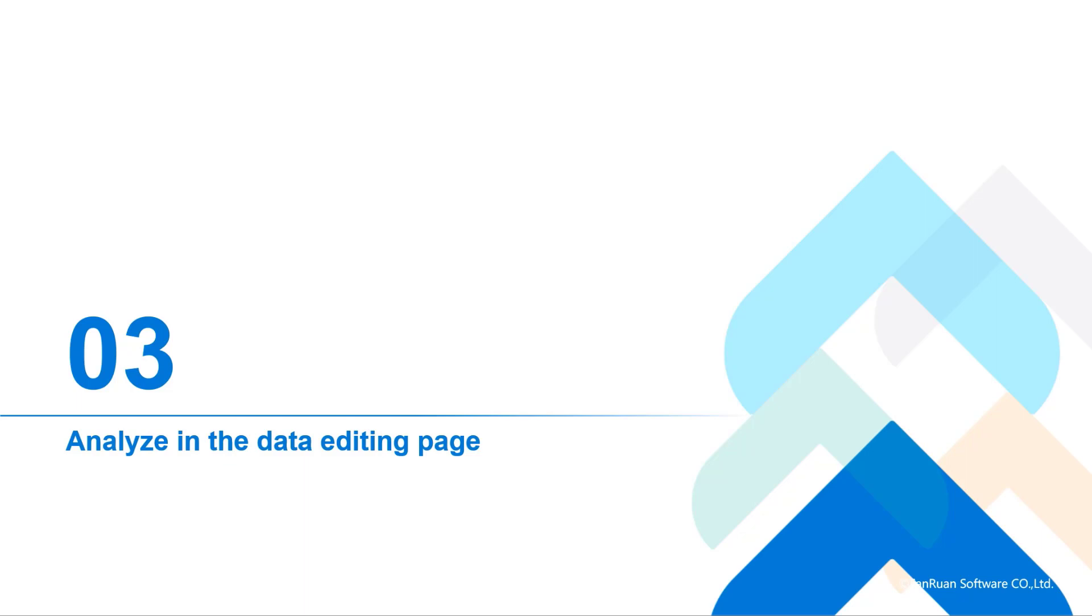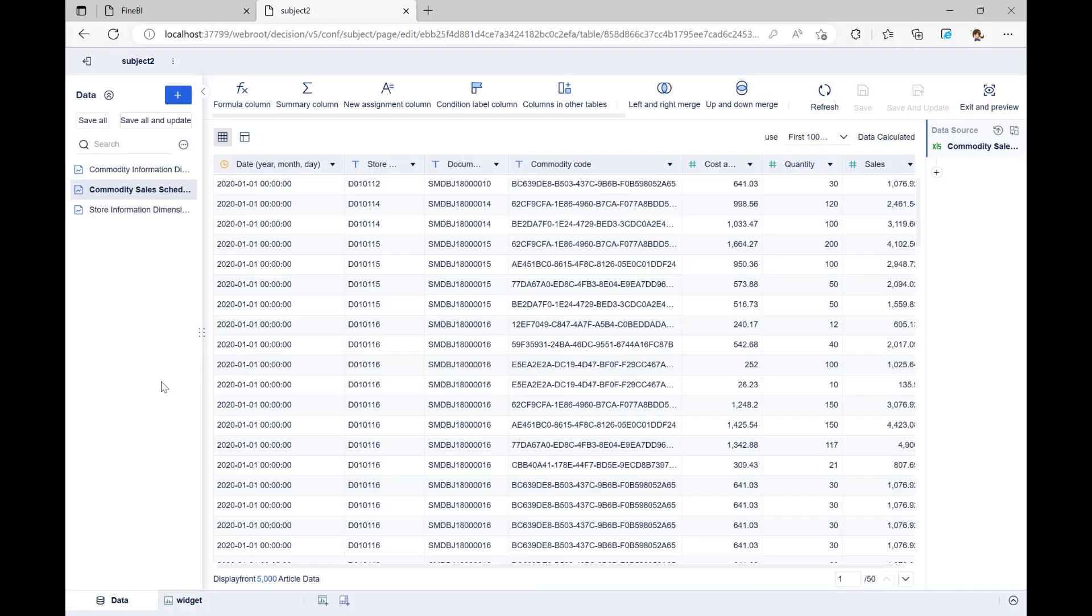In the previous course, we added three tables to the analysis subject successfully. After that, we automatically go to this page to edit data. The next step is to do more data processing analysis on this page.